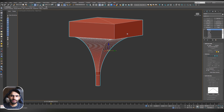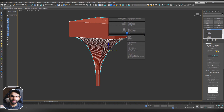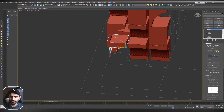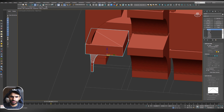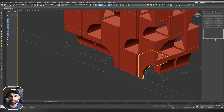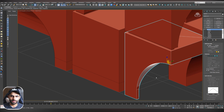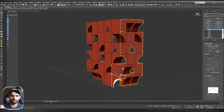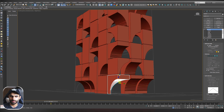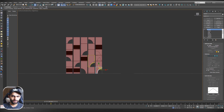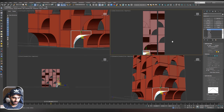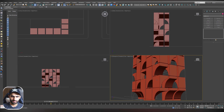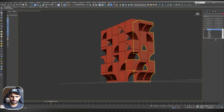Hit right-click and End Isolate, then adjust the unit to its right position. Now we have finished our basic modeling of the building. This is the front view, the right view, the top view, and the perspective.